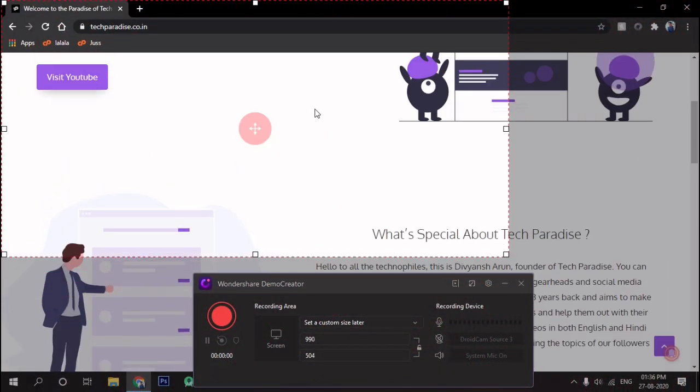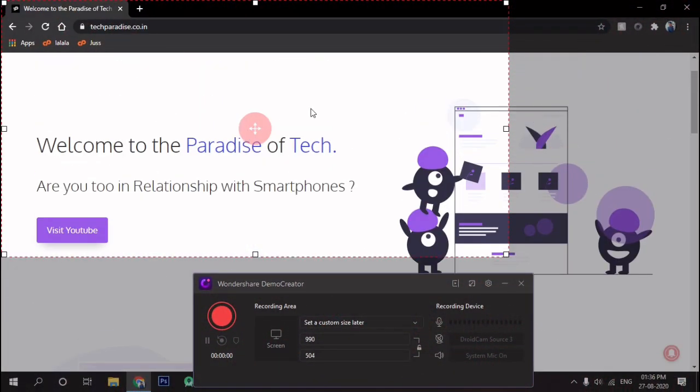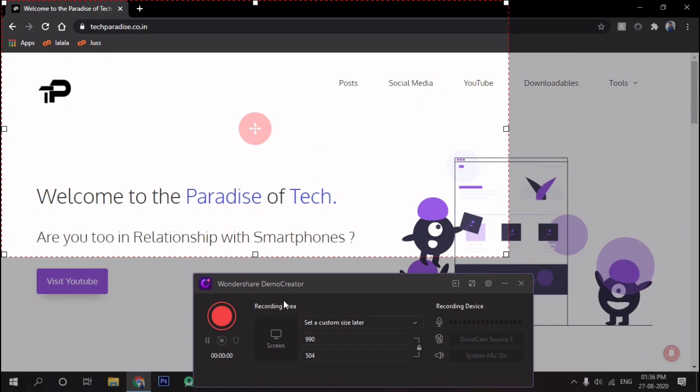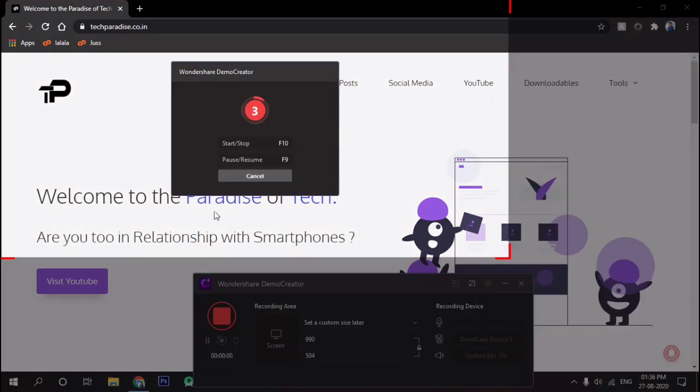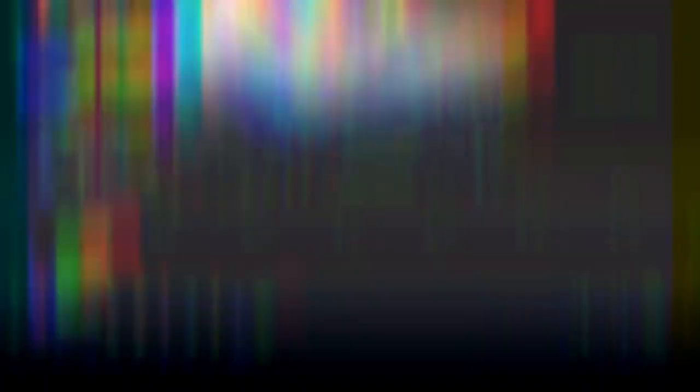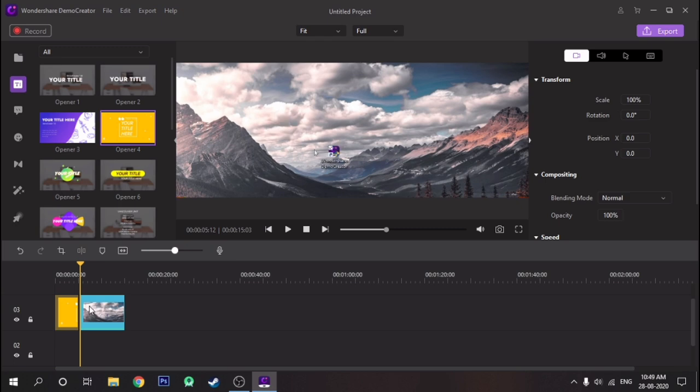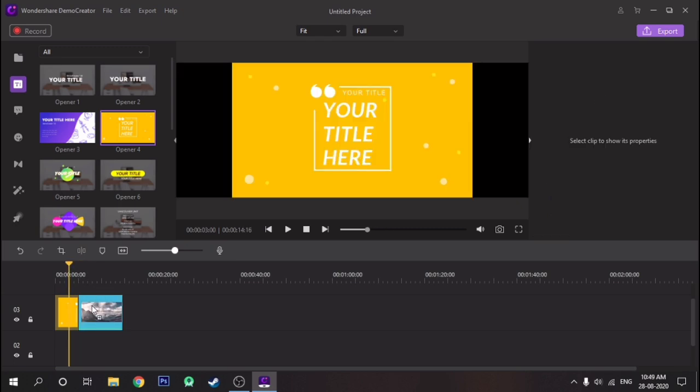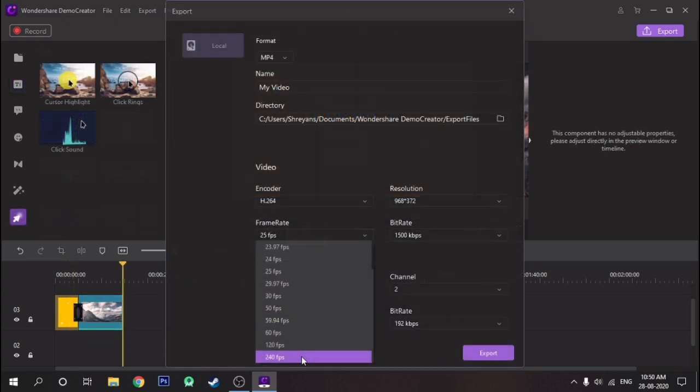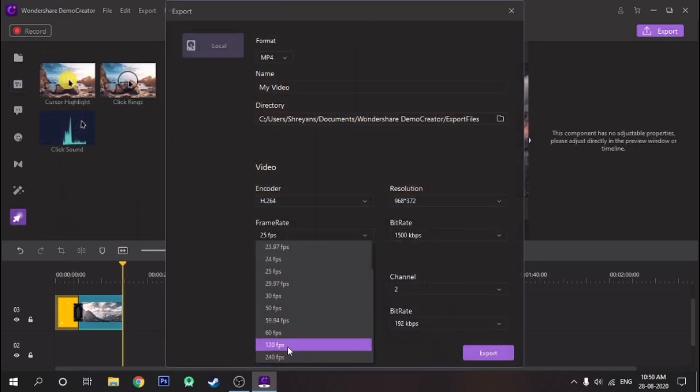The reason why it stands out as the best from all other screen recorders is because it provides an in-built video editor. It also enables you to export videos in custom resolutions and it supports frame rate up to 240fps.